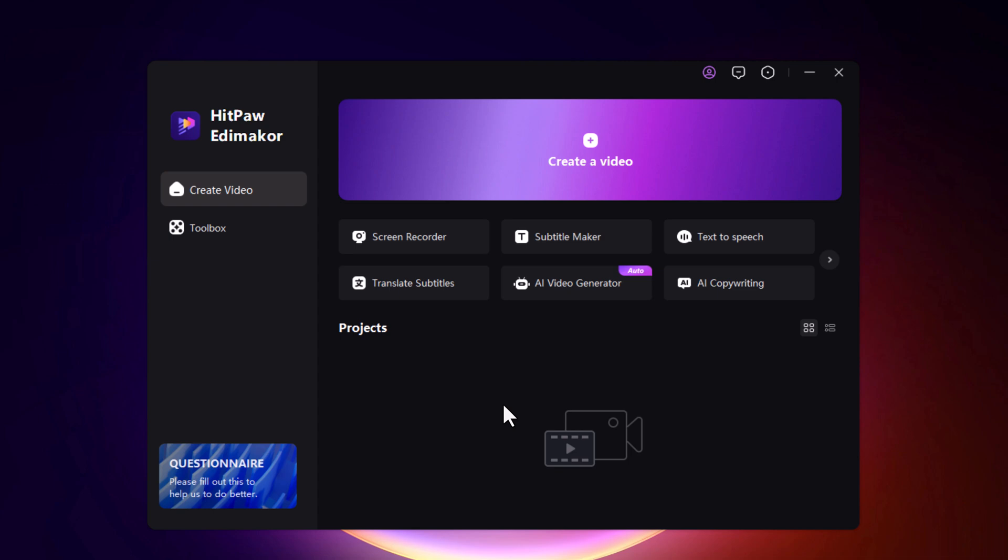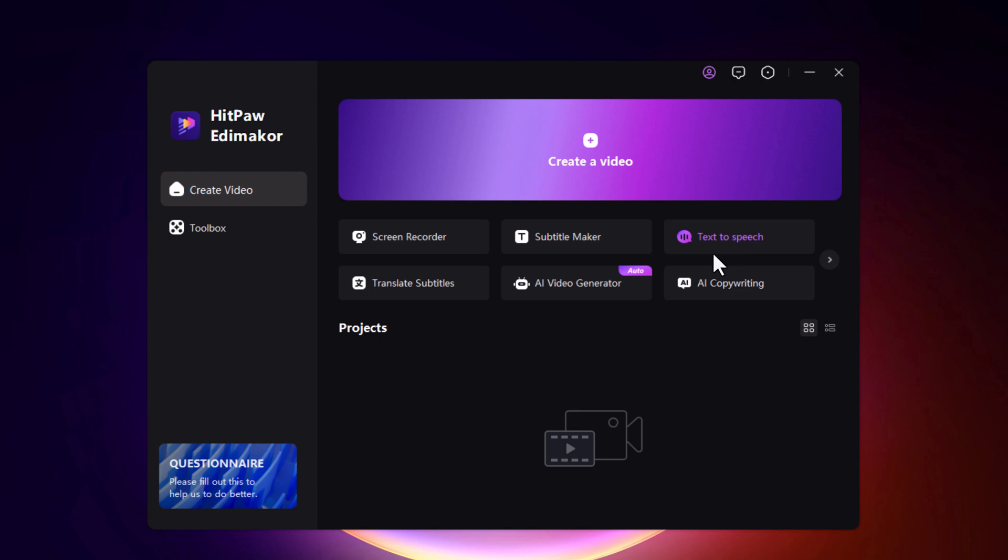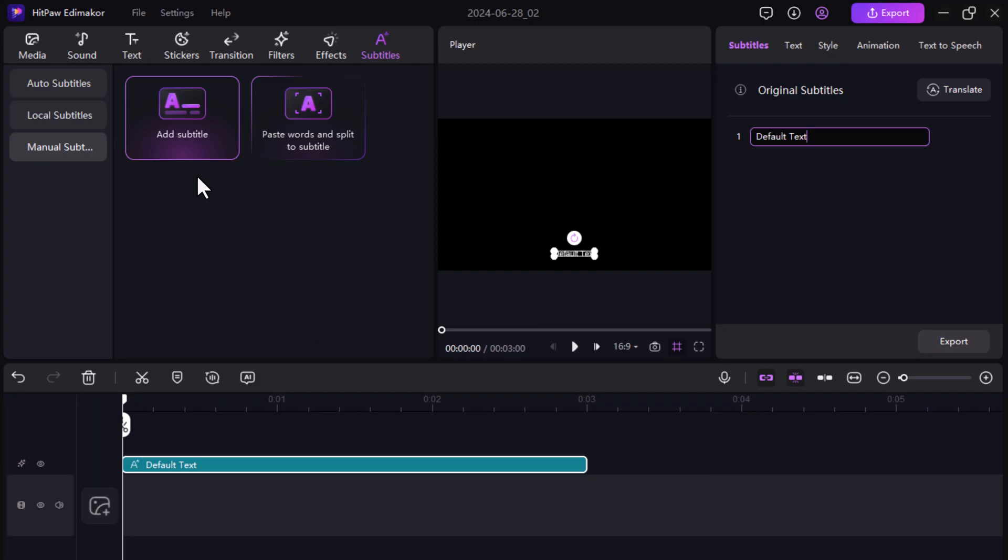Here you can see we have different options: Screen Recorder, Subtitle Maker, Text-to-Speech and AI Video Generator. So in today's video, we will try the text-to-speech feature.